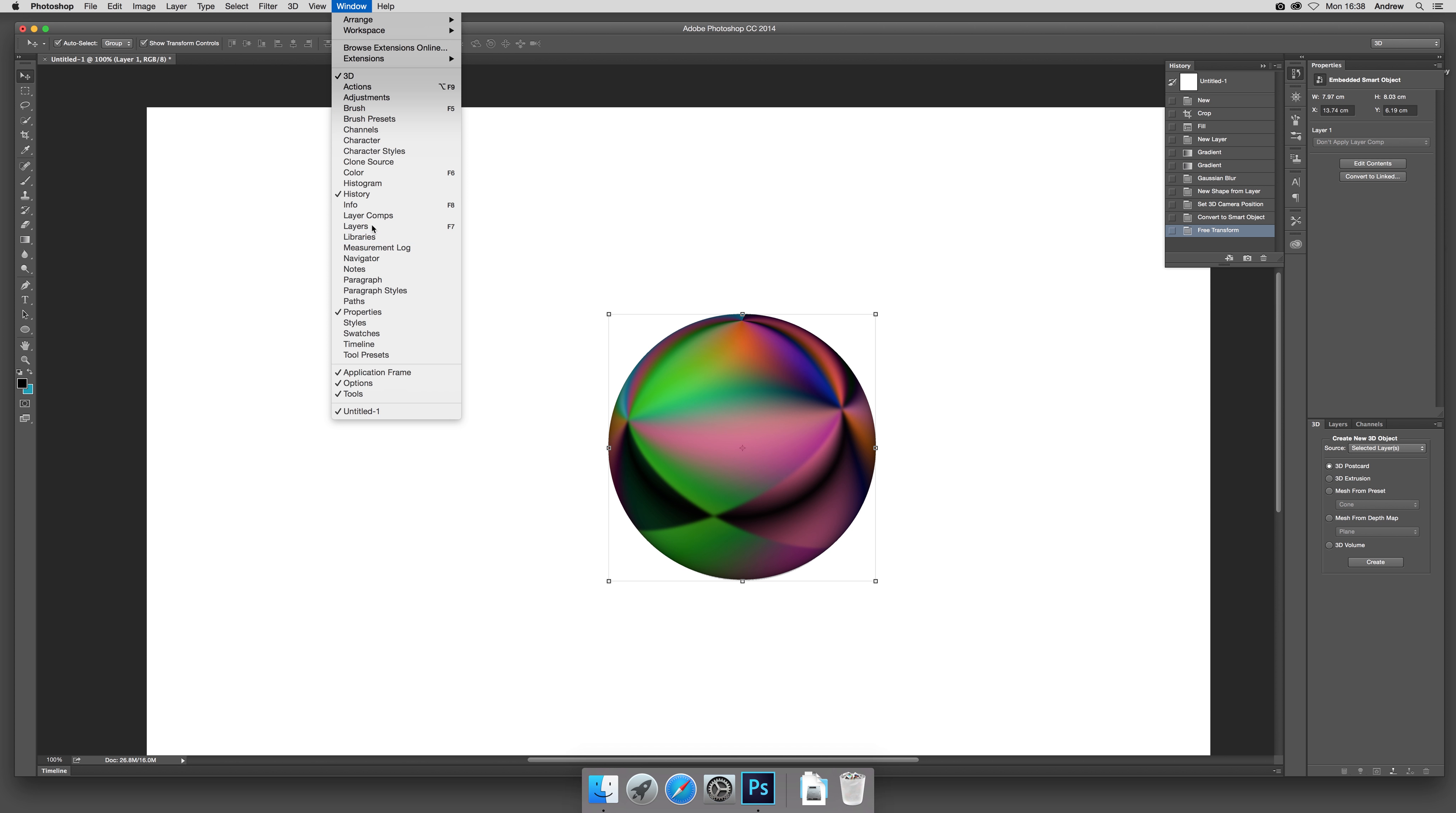What you can do then is go over to the Selection tool and I'm just going to select that. Now I can go to Edit and Define Pattern, click OK.